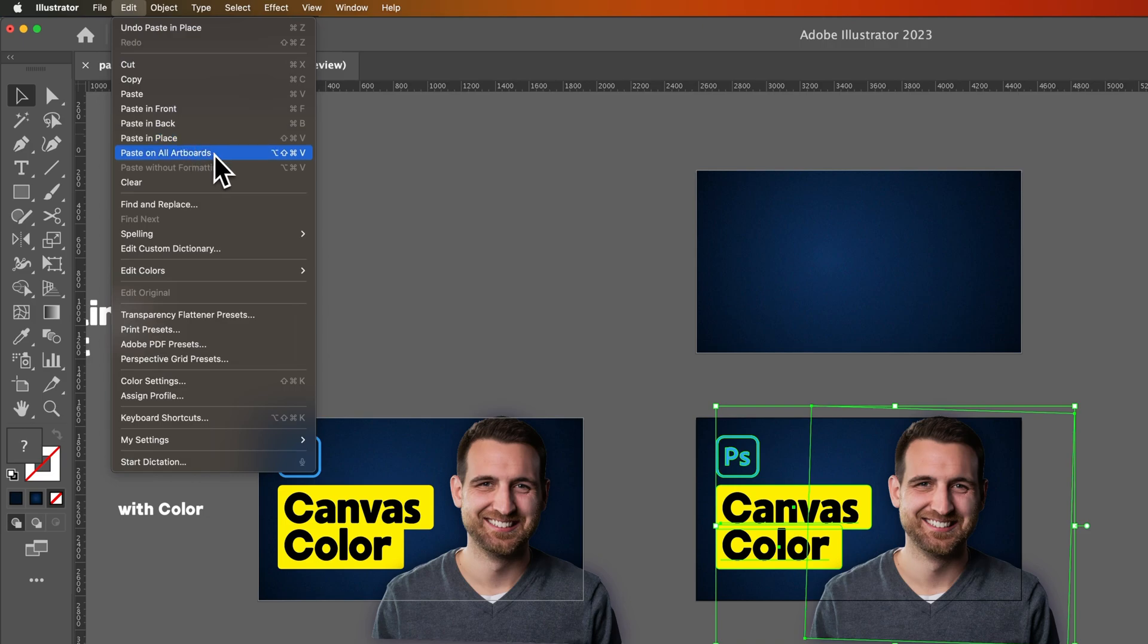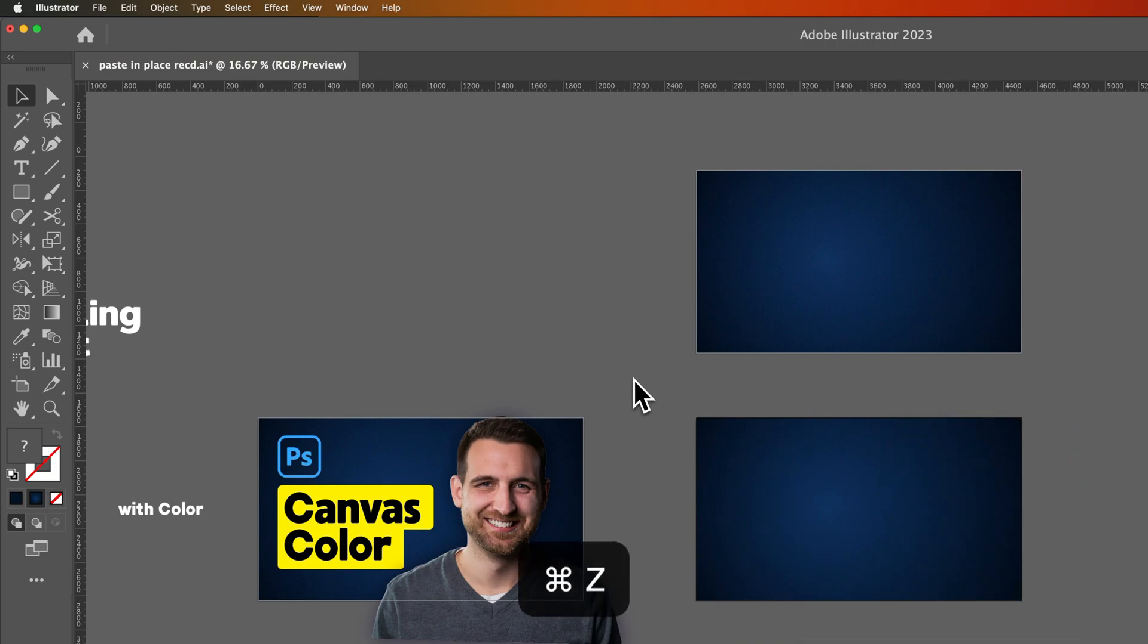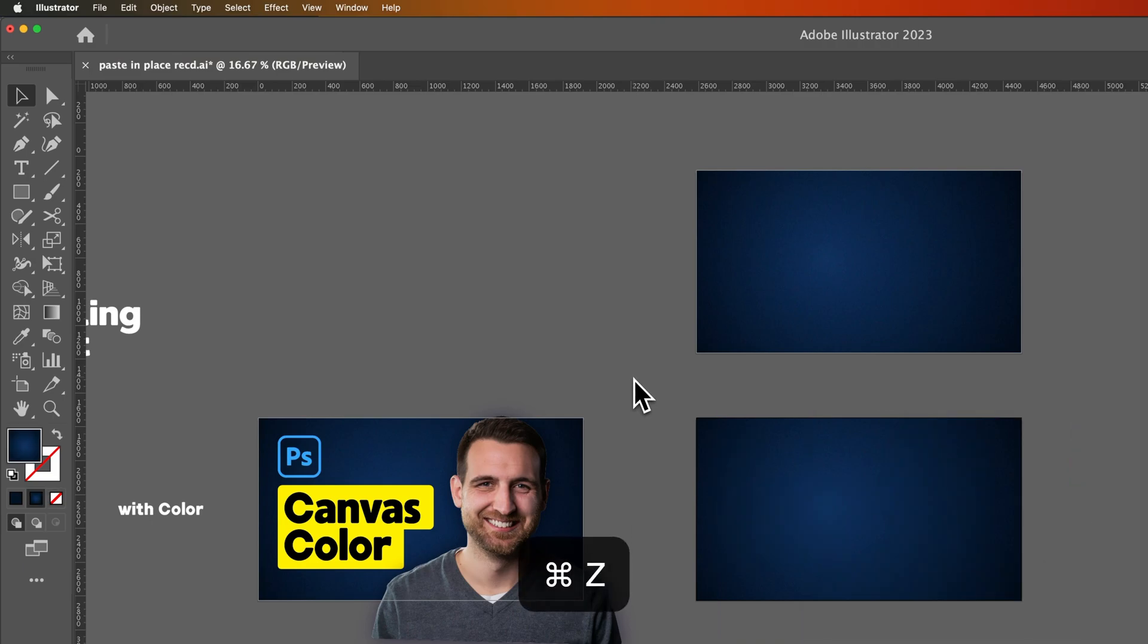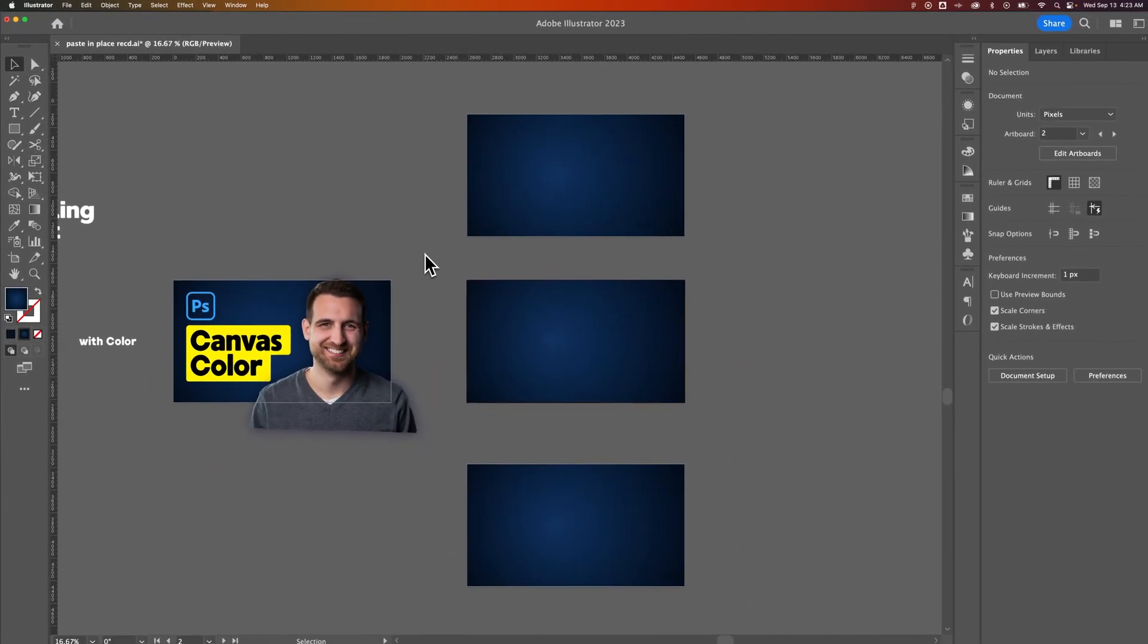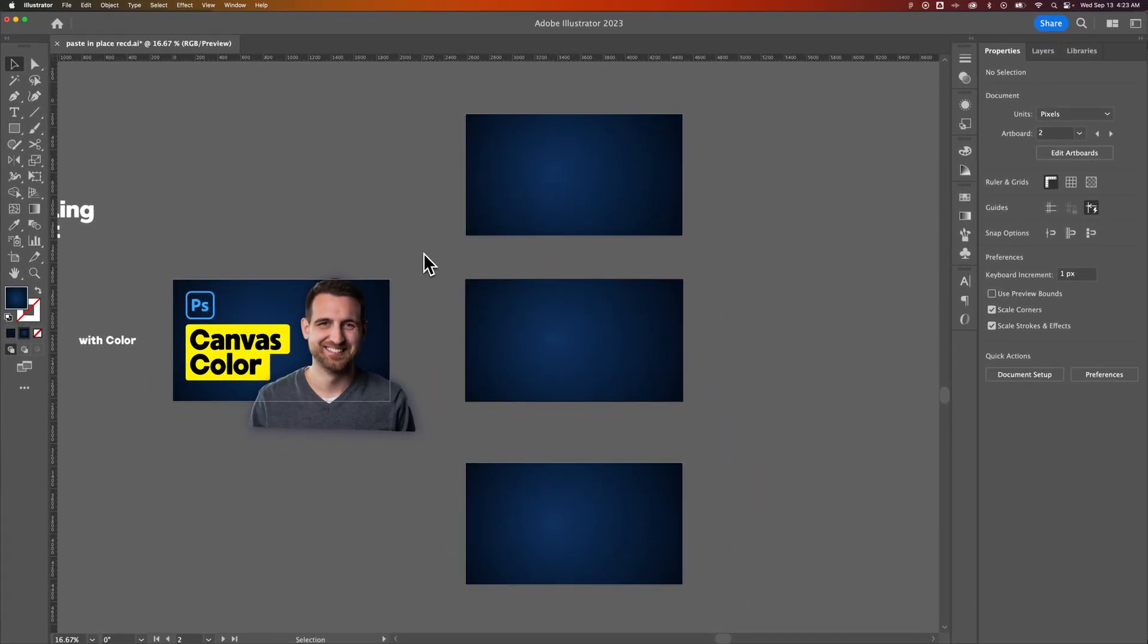If you look below that, we actually have paste on all artboards. So if we undo that, let's say I'm making a bunch of thumbnails in this one Illustrator document and I want all these assets on there.